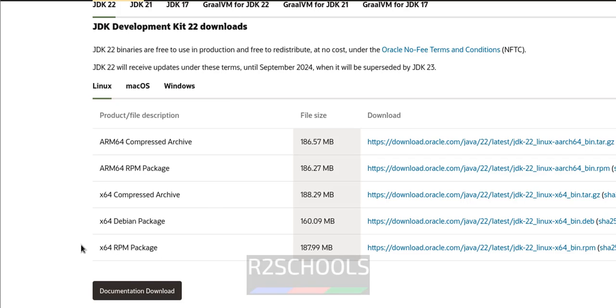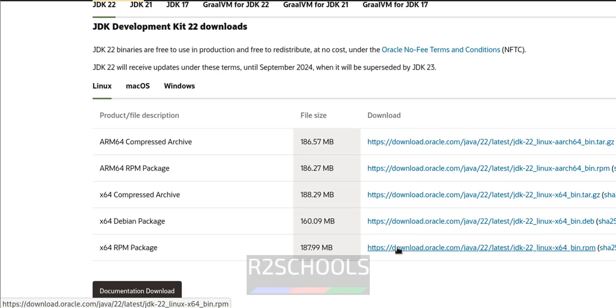See, for RHEL, Fedora, SUSE Linux or Amazon Linux, we have to download the RPM package. Right click on it, copy.